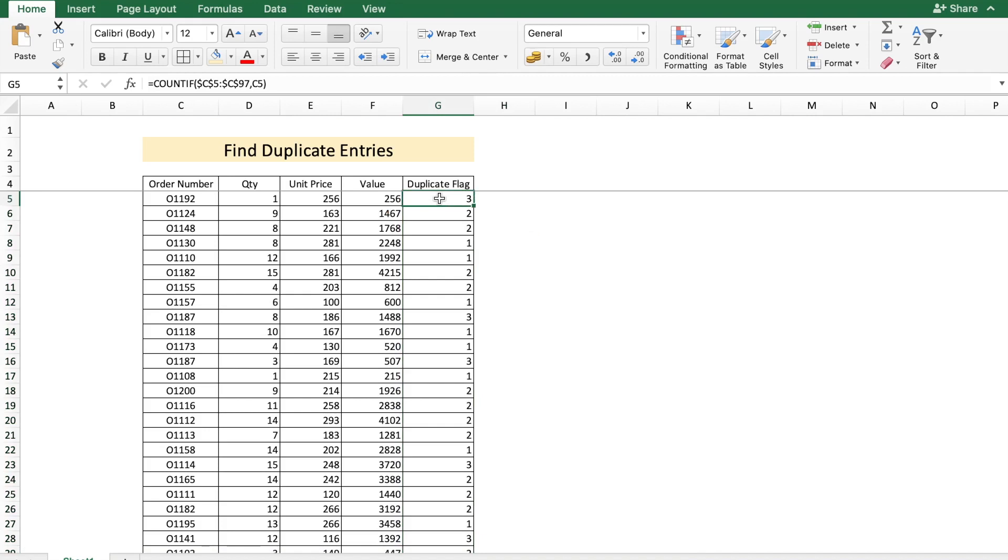There in column G you see the occurrence of this order number within this list. So we see that the order 01192 occurs three times and the order 01130 occurs only once, which means there's no duplicate. Anything which has a flag above one is a duplicate entry.